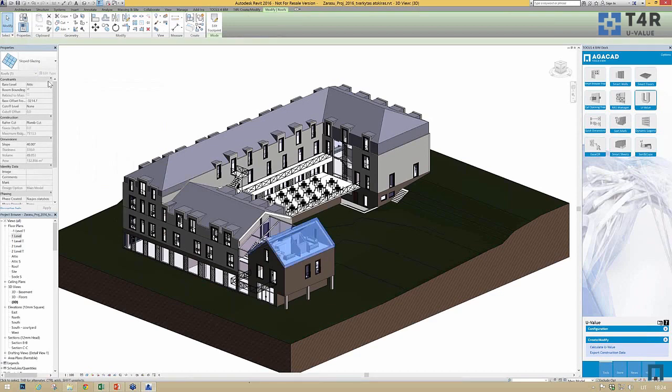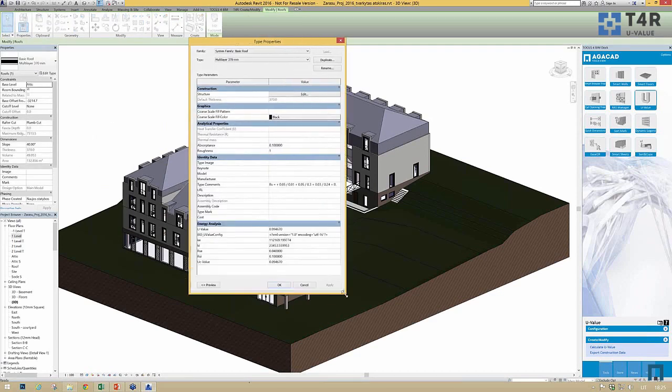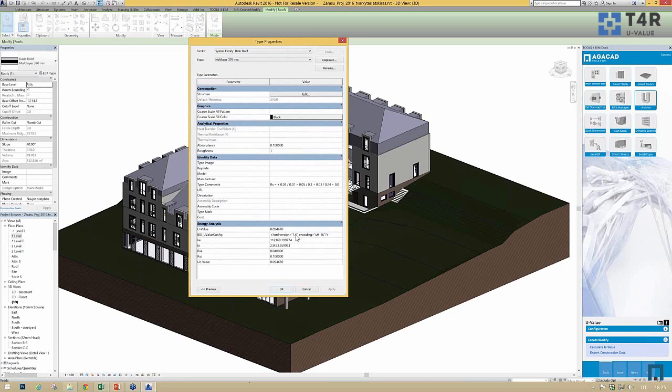After the calculation, the U-value is automatically added to the roof.